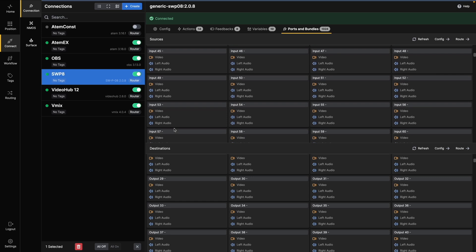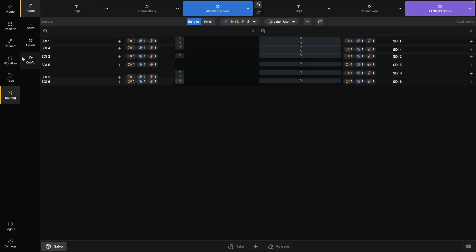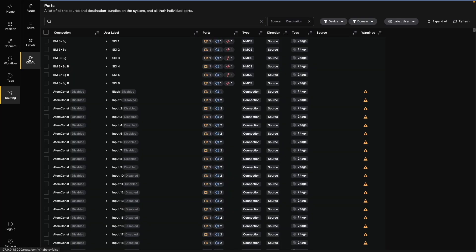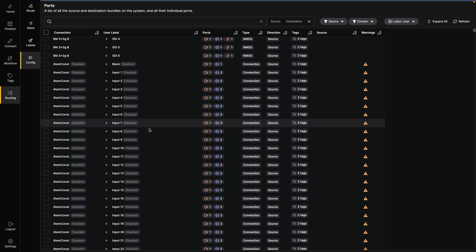Next, let's look at the Routing UI, which contains several subpages. On the Config page, you get a full overview of all bundles and ports in the routing system.